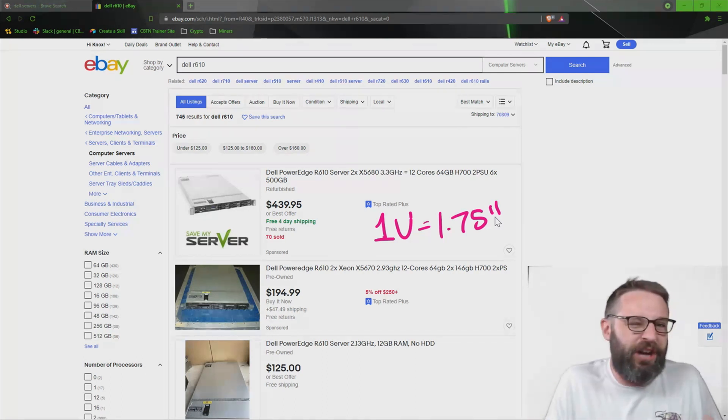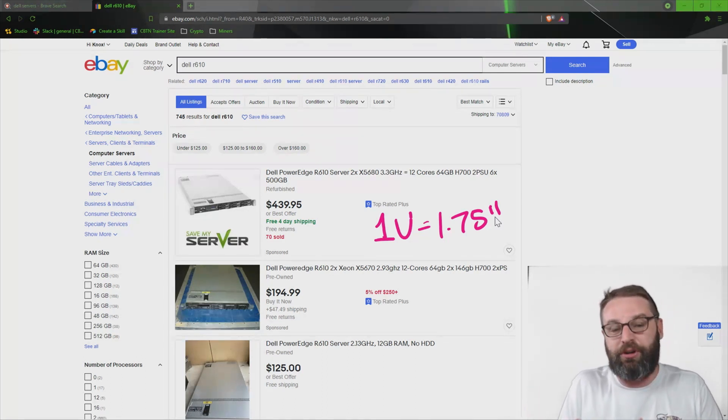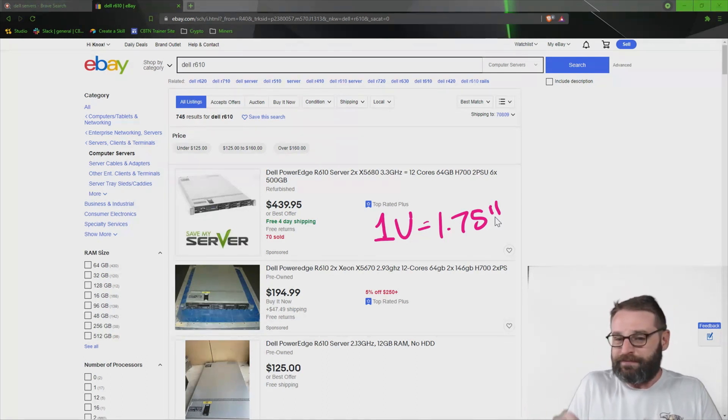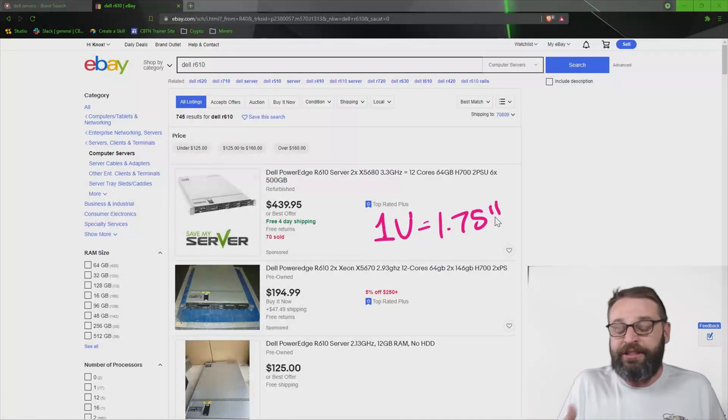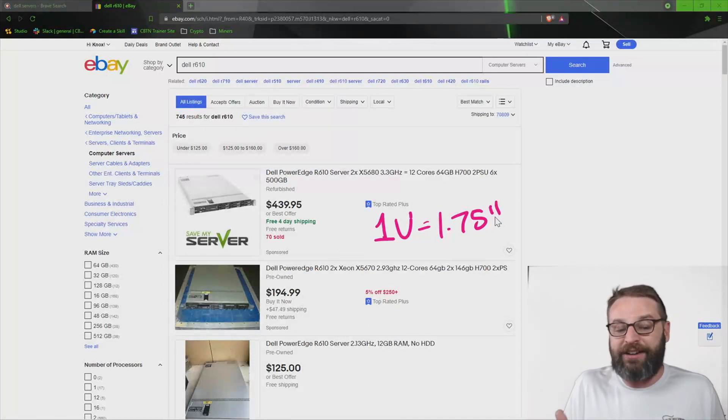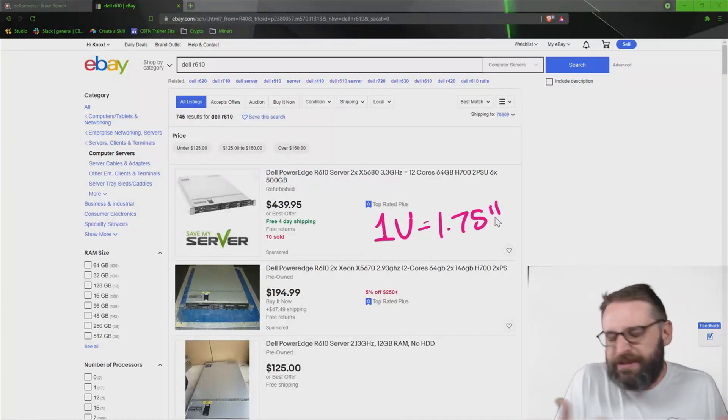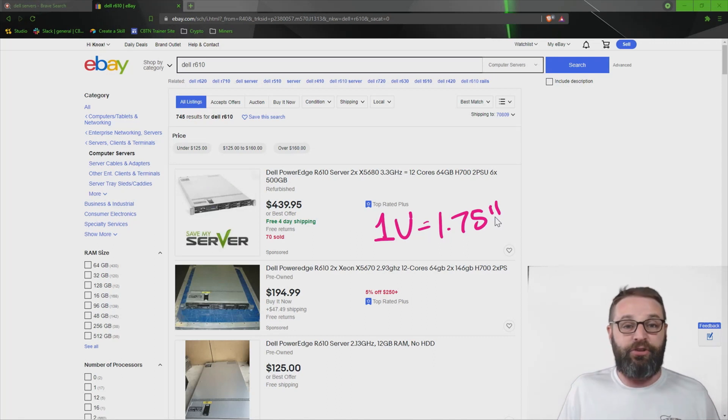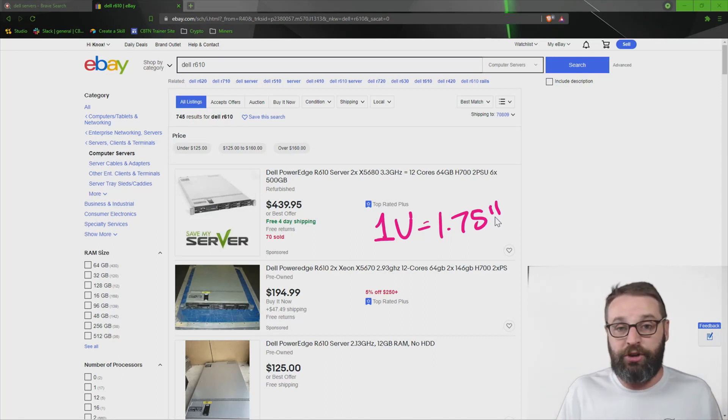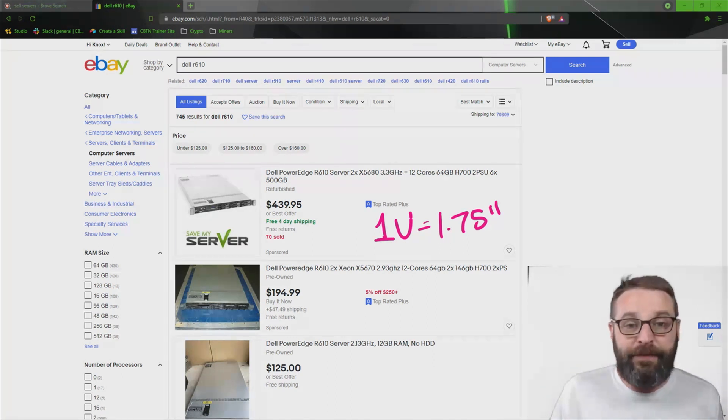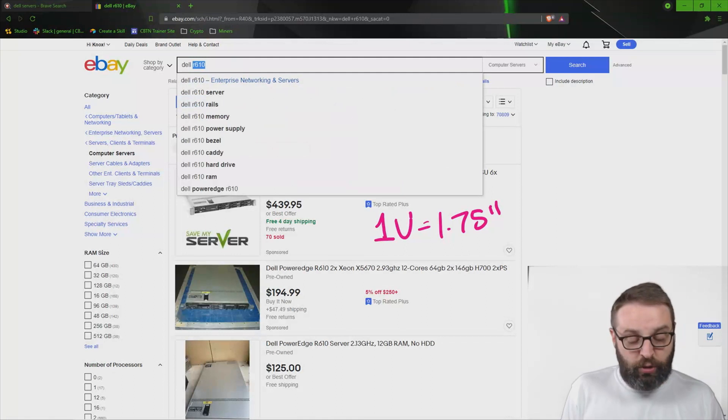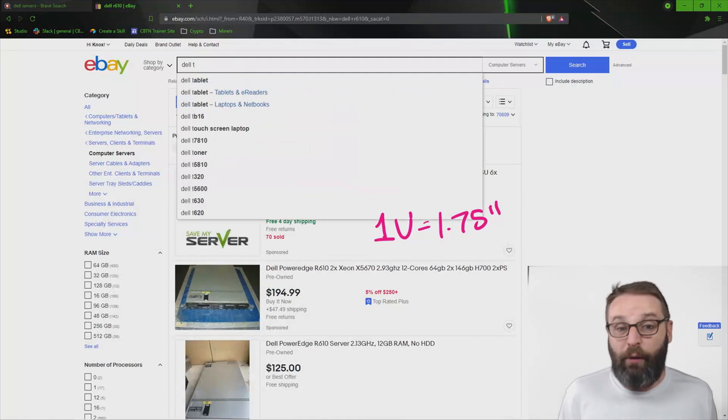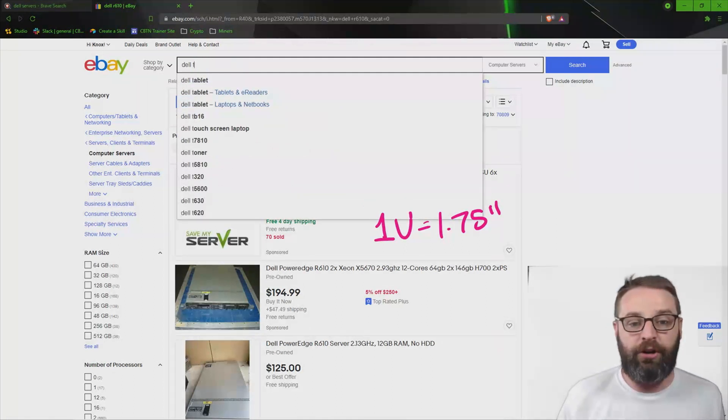And we have content all about those considerations coming up. This is just to introduce to you that there is a rack-mounted form factor. And this is probably the most common form factor that you're going to see servers in. Now, the flip side of the rack-mounted one is going to be the tower server.